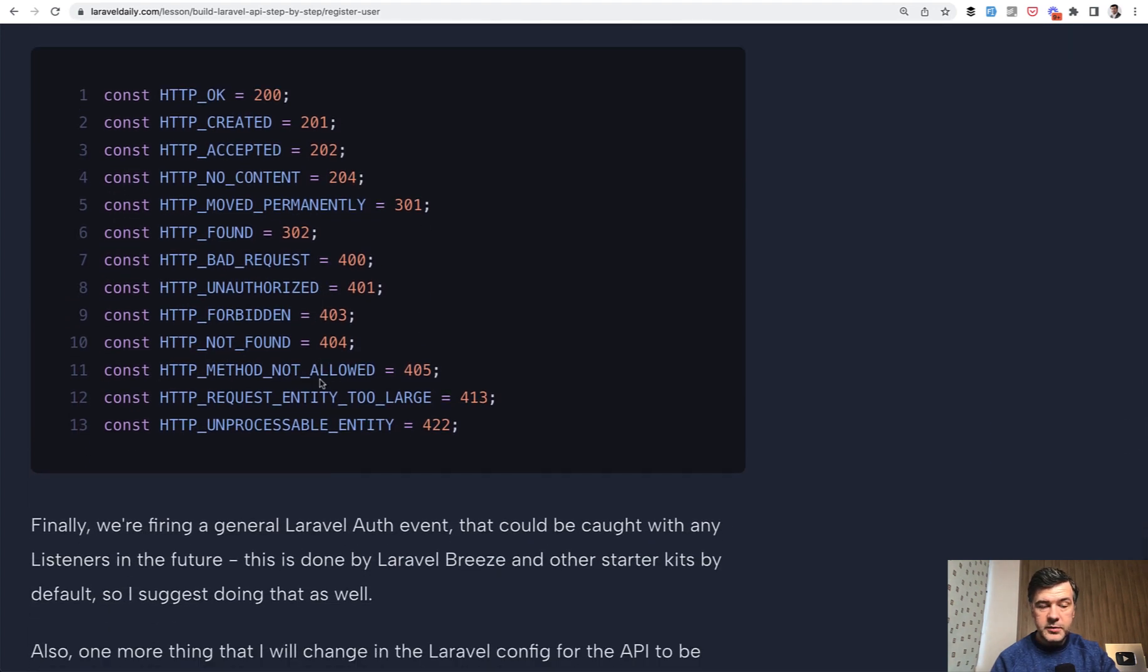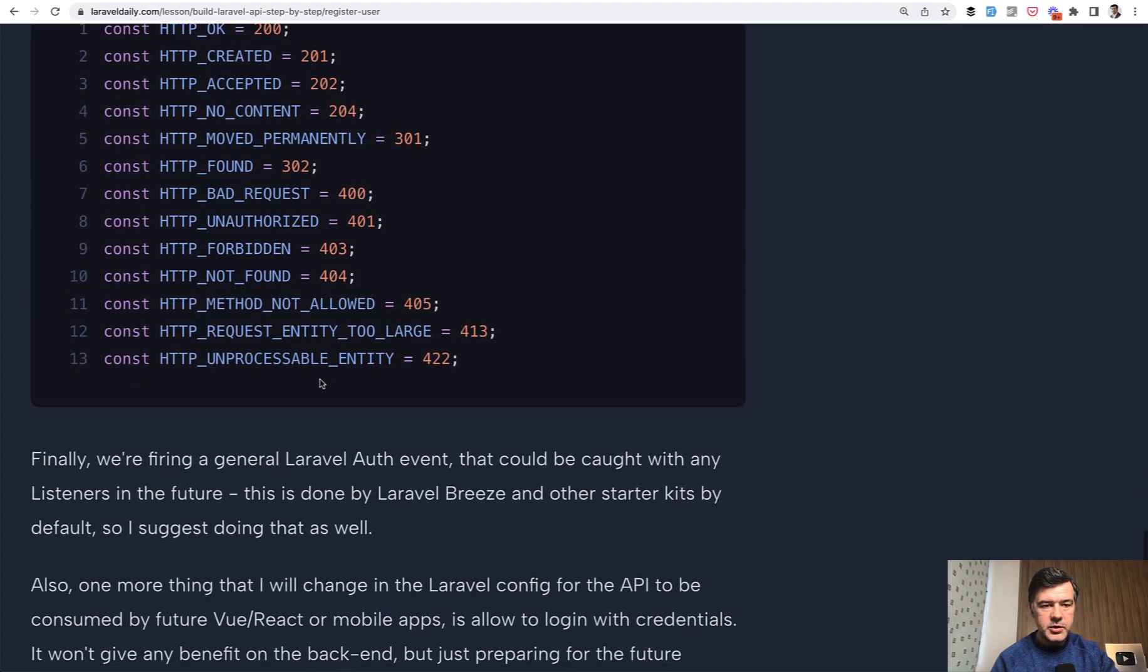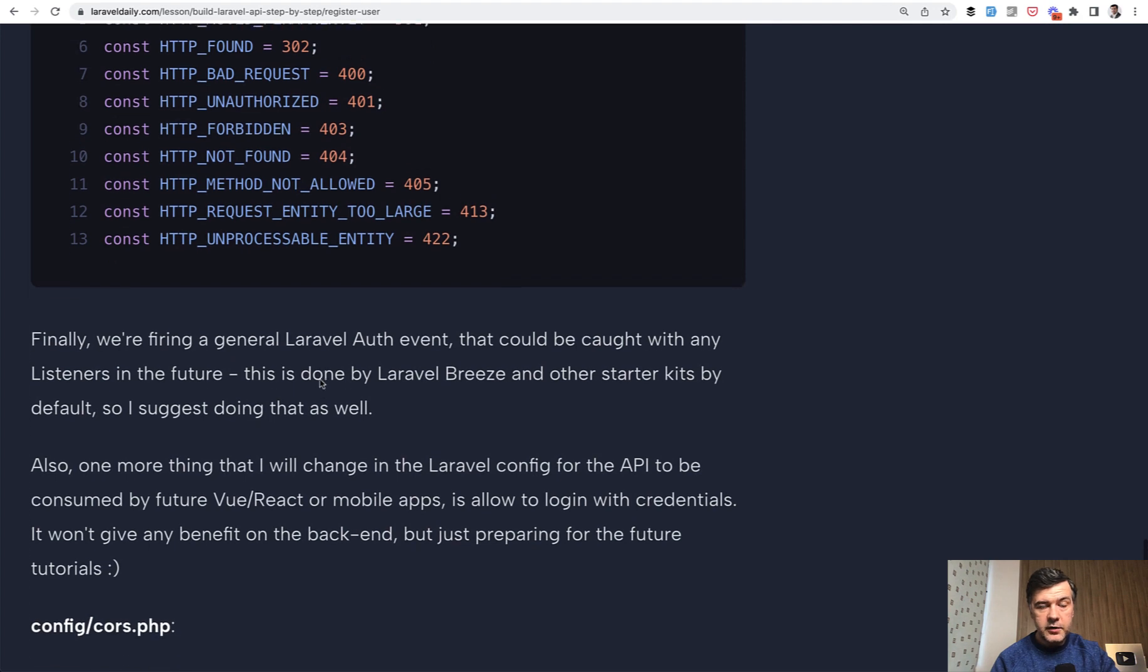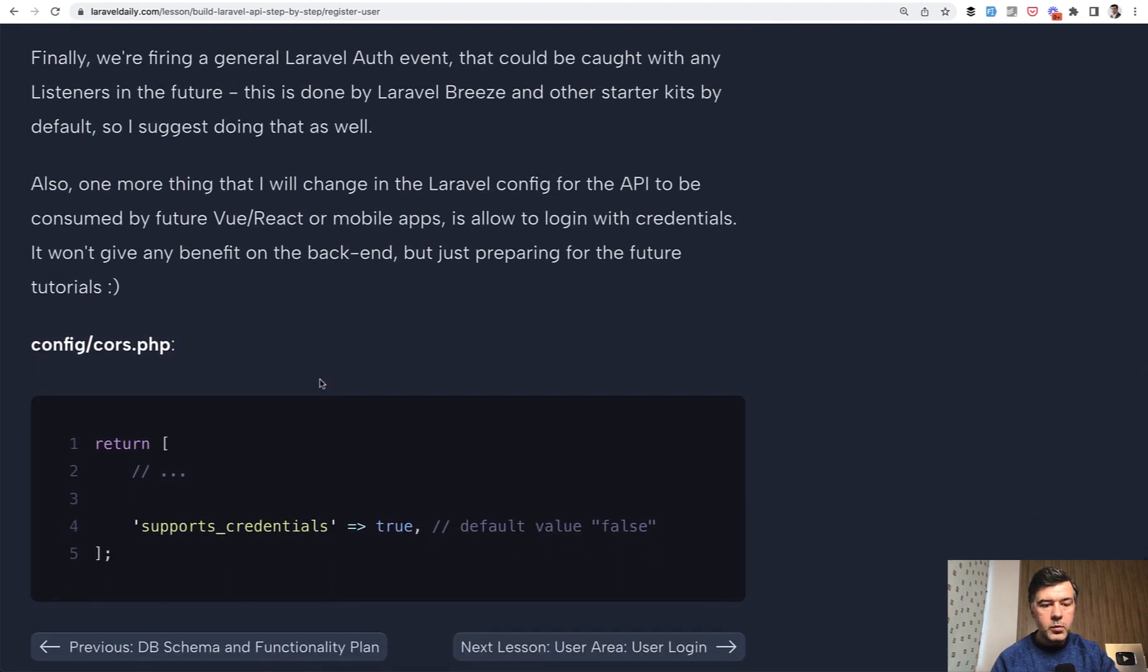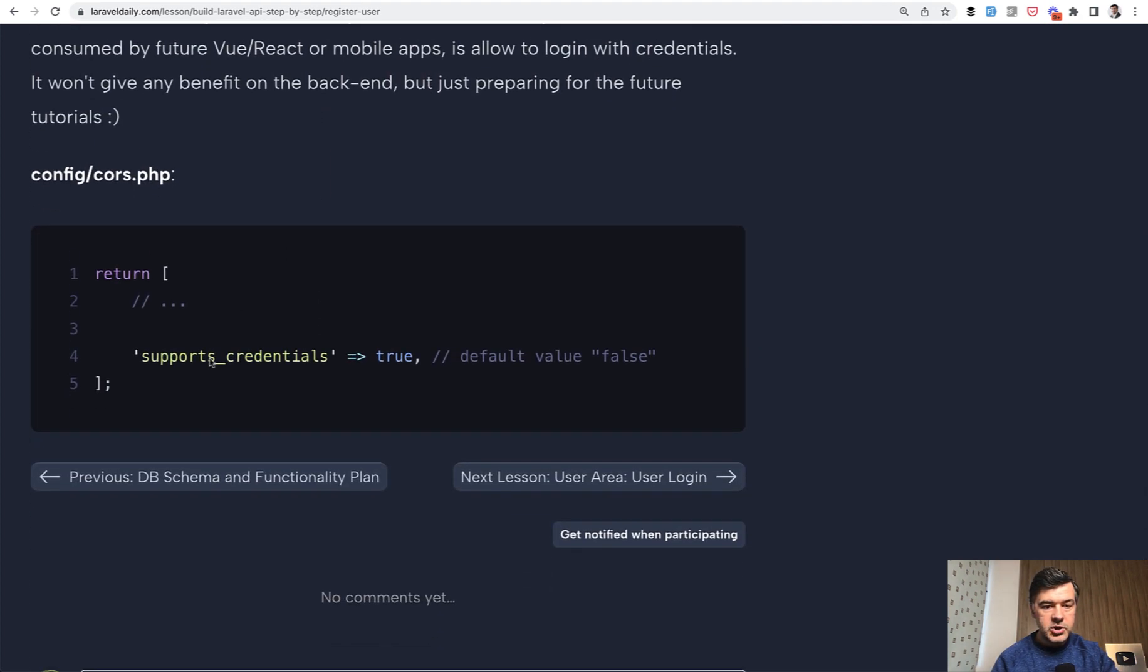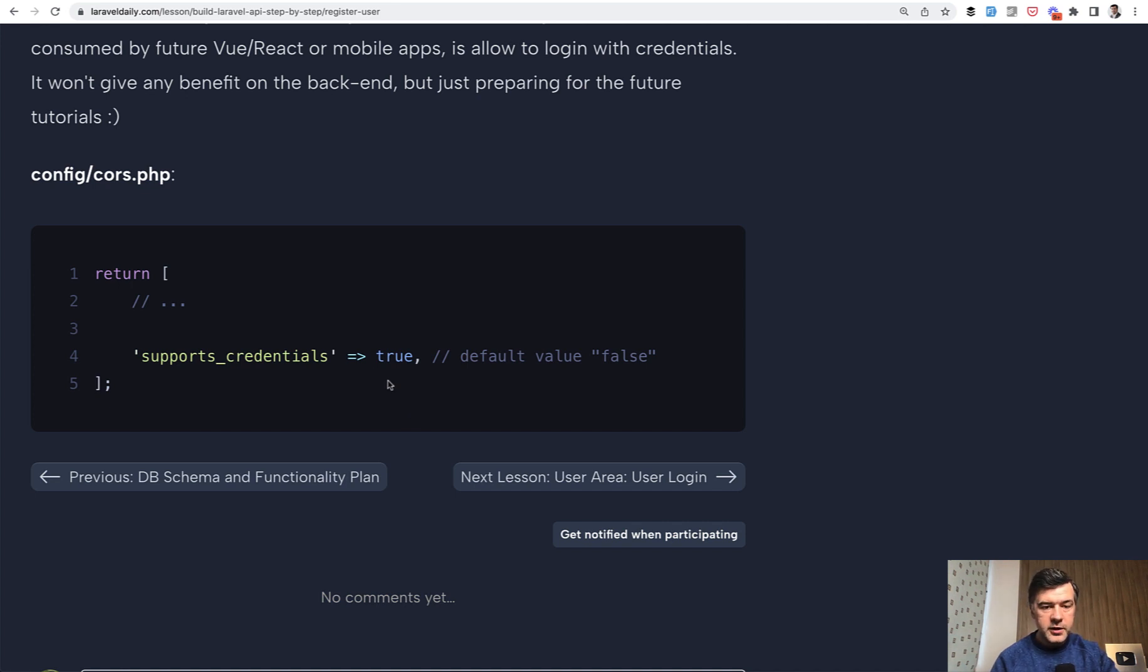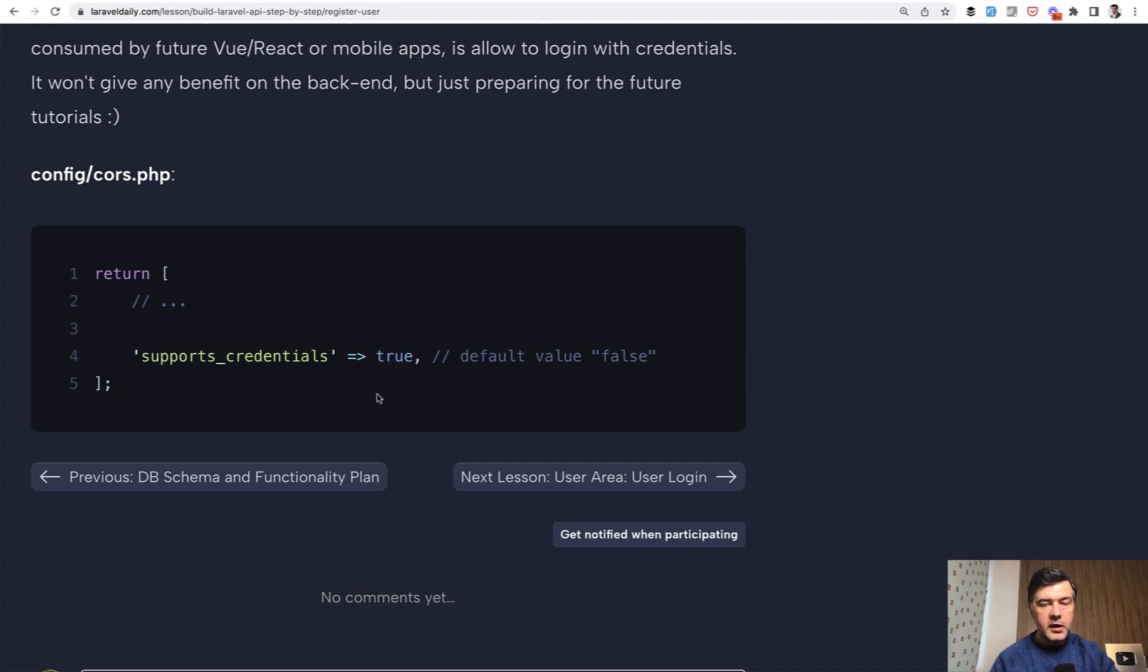Those come from symphony, by the way, so you can use them in Laravel projects as well. And also one more thing that we will change. This won't be visible for now, but for clients like Vue and React as one of the method of authentication, you can support credentials by default in Laravel. It is false, but we're changing that to true.